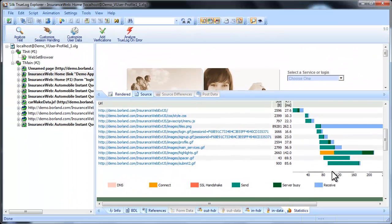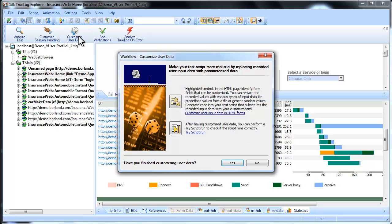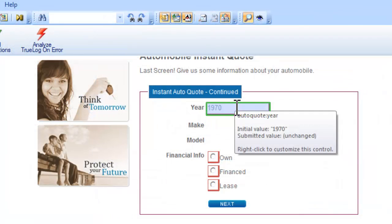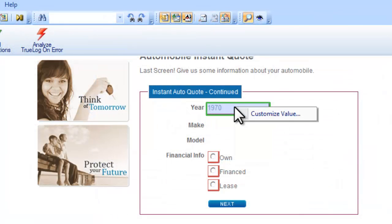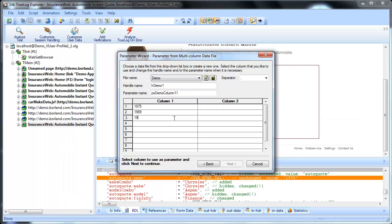By customizing user data you can customize your test with predefined user data that's inserted into your test in place of the data you recorded. In this case we'll parameterize the values that appear in the year field. We'll pull the values for the field from a predefined data file that we create. Let's add a few alternative years for this field.